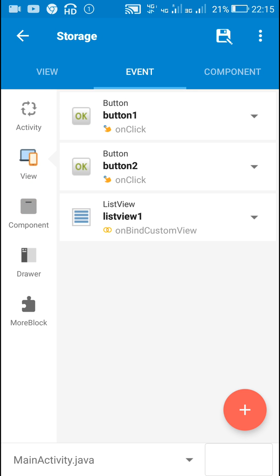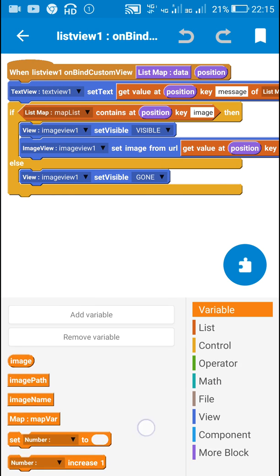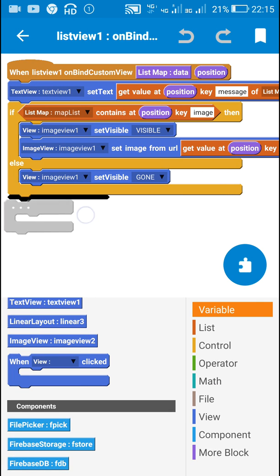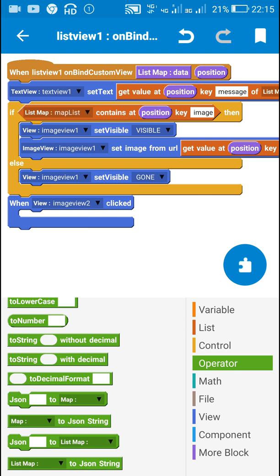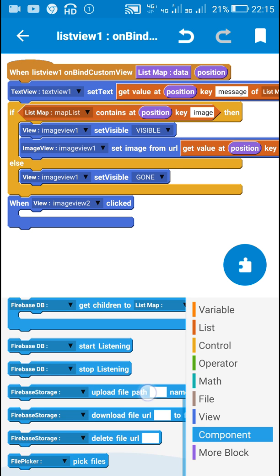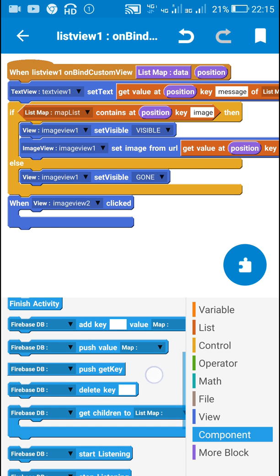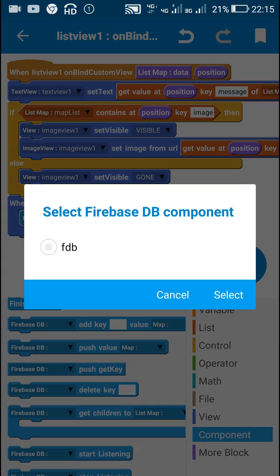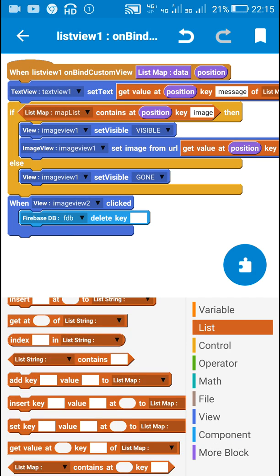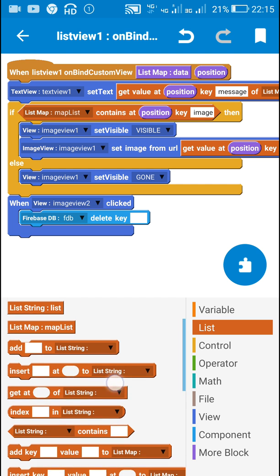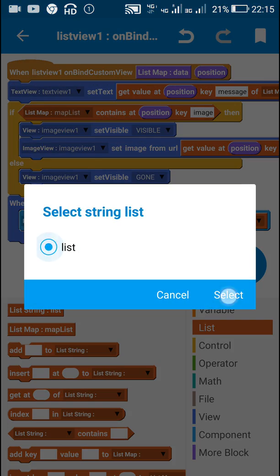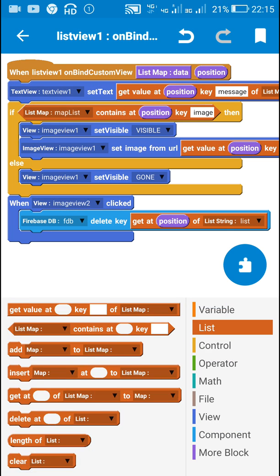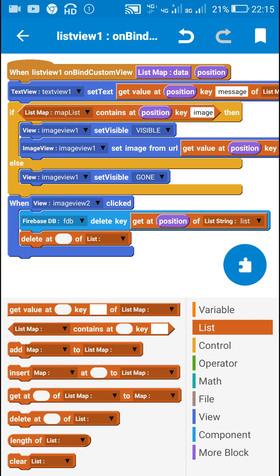Next is on bind custom view. I will use the block 'when view clicked', and here I will select when image view 2 is clicked — image view 2 is the delete button. So when this button is clicked, I will first delete the data from the firebase tb component using the block: firebase tb delete key — get at position of list string list. After this I will delete that position from the list string.